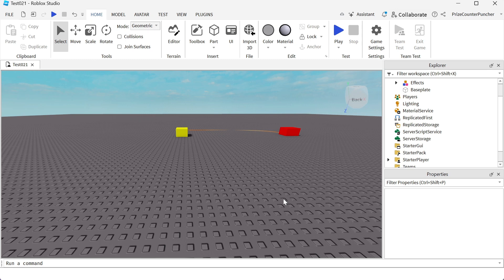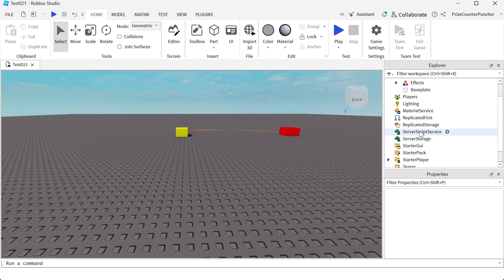Here we are back inside Roblox Studio, and we're going to start out our level 3 course with a lesson on how to detect when any player joins the game. So let's now go to our server script service.